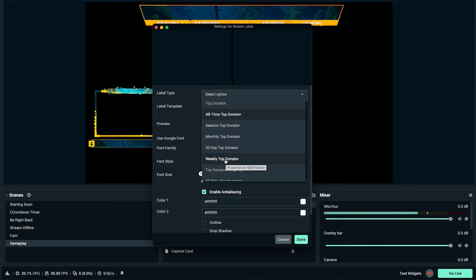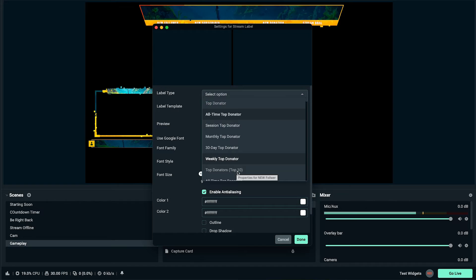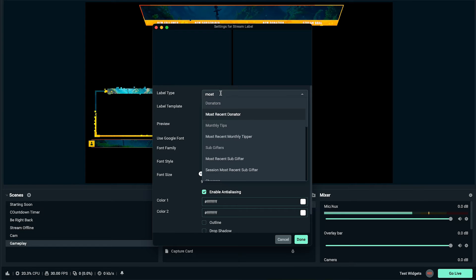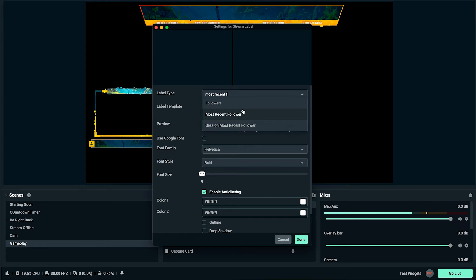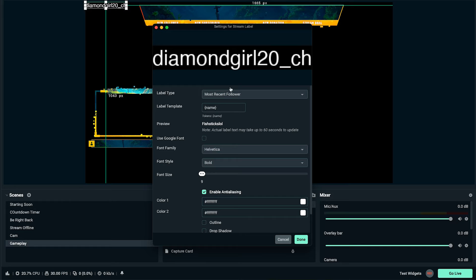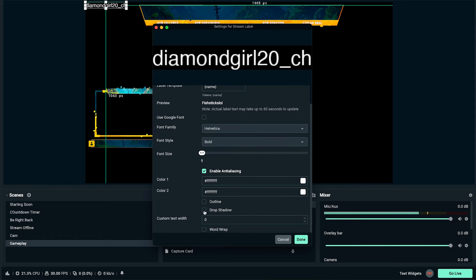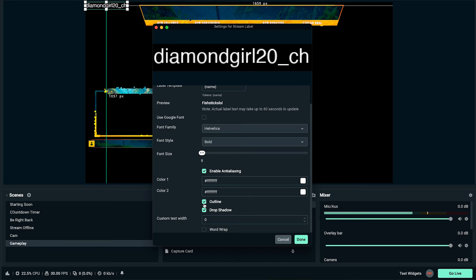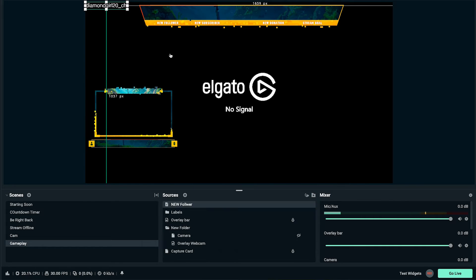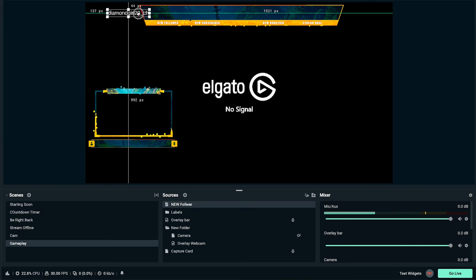There are tons of label types to choose from, so it's important that you're connected in Streamlabs to the account you're going to be streaming to. If you're streaming to YouTube it'll look a bit different; if you're on Twitch, these are the options you'll see. Select 'Most Recent Follower' — just type in 'most recent' then 'follower.' I also like to add a drop shadow and a little outline, then select done.